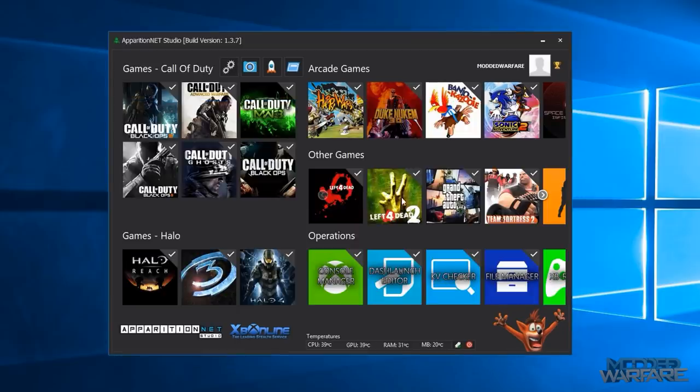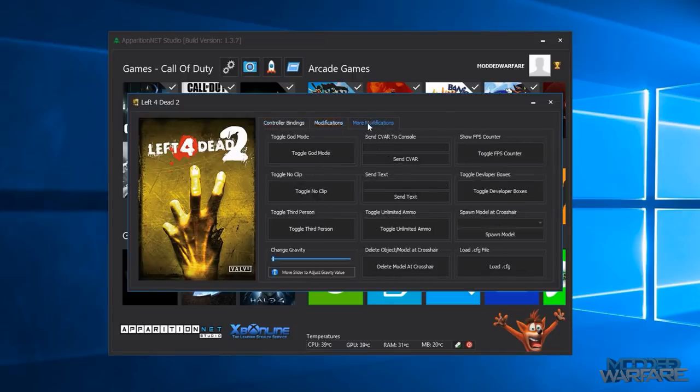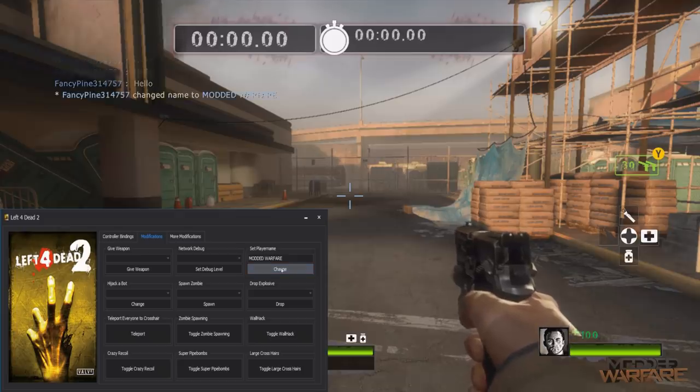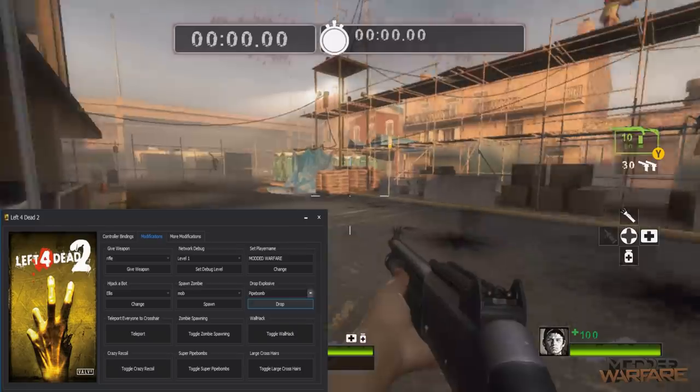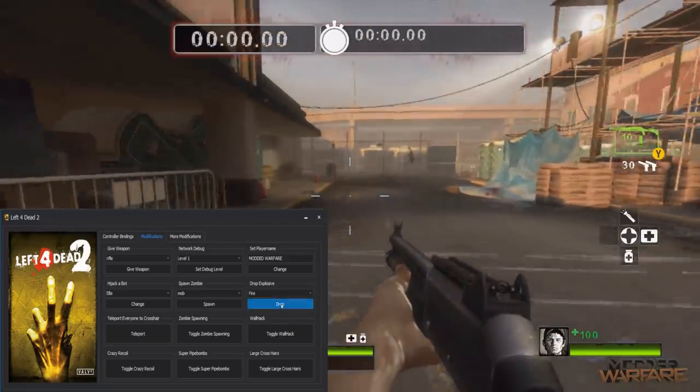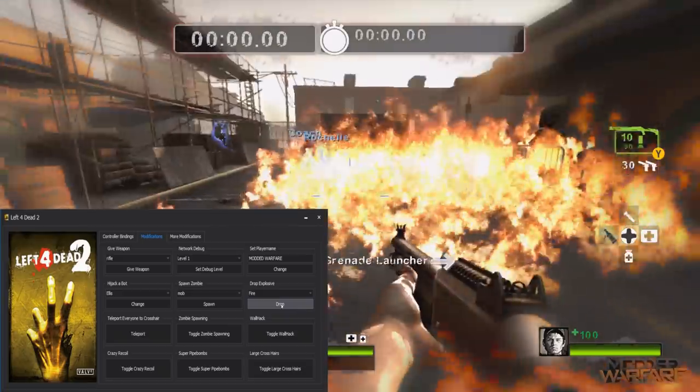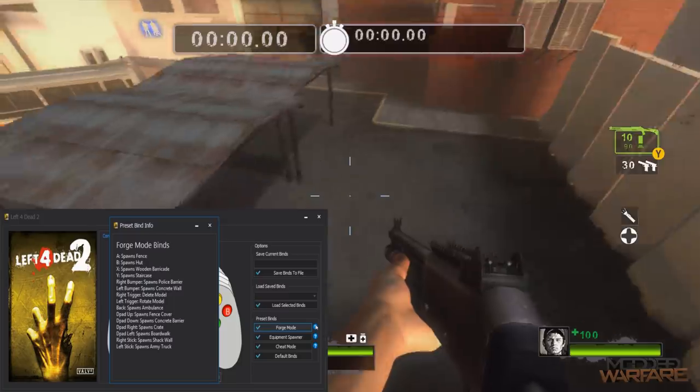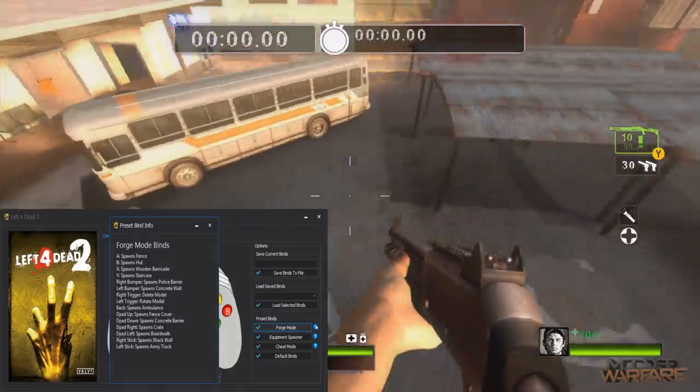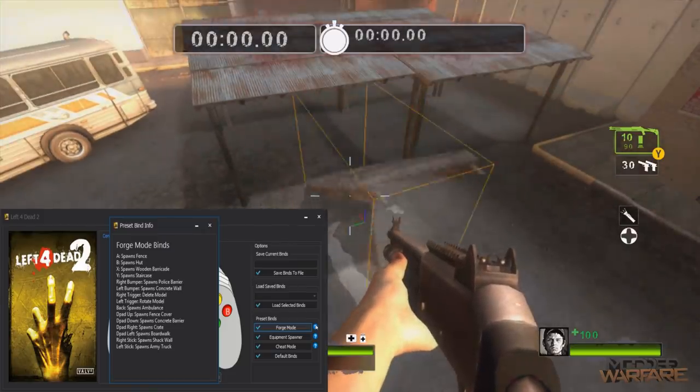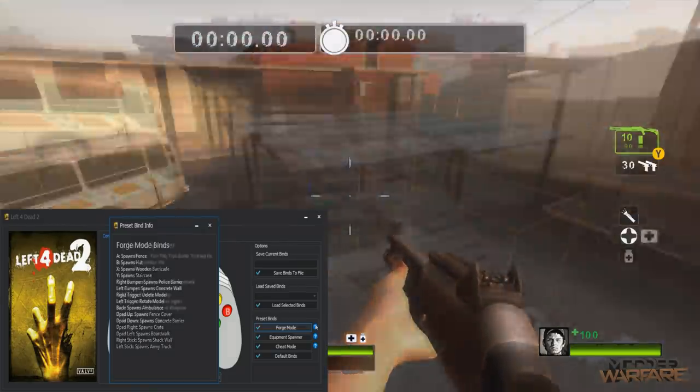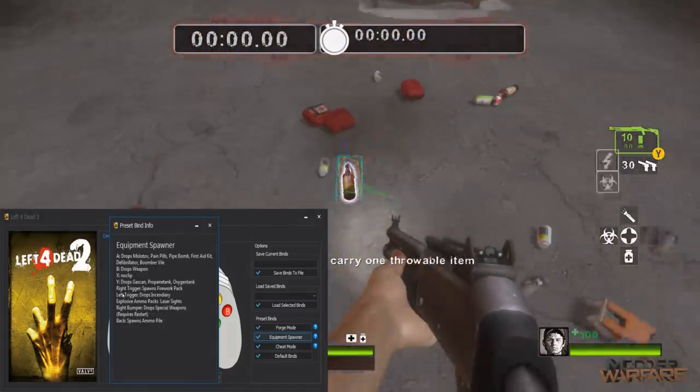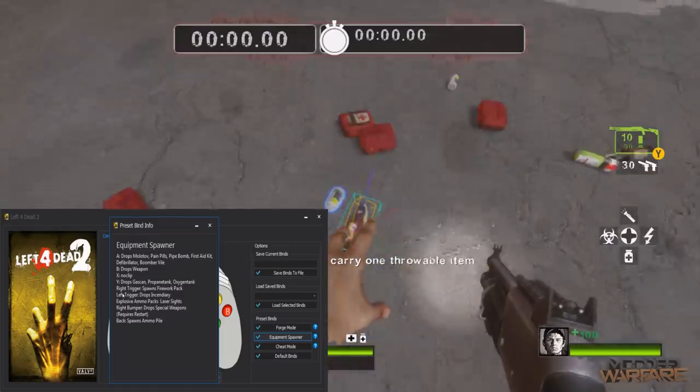And then we've got Left 4 Dead 2 which has a lot for Left 4 Dead 2. Give weapon, god mode, no clip, console commands, FPS counter, gravity, give weapon, set your player name, drop explosives. And then there's controller bindings which have even more so you can activate forge mode which will bind all of these items that you can spawn in to different buttons on your controller. Same with the equipment spawner, will bind all of this to these various buttons. Cheat mode will bind a few things like no clip and god mode and unlimited ammo.